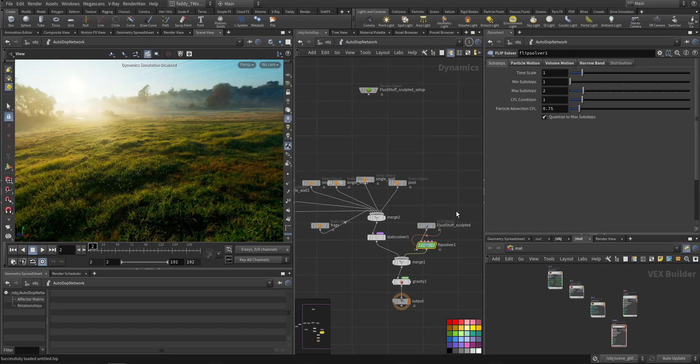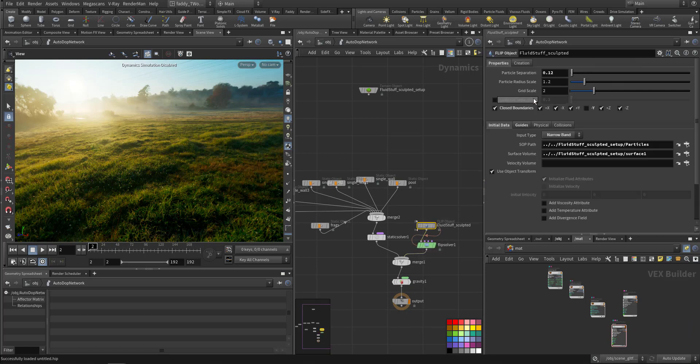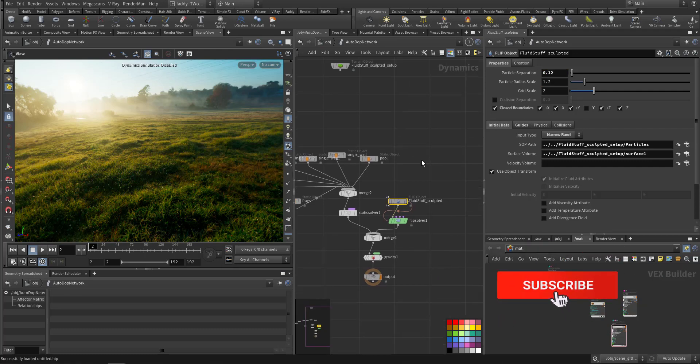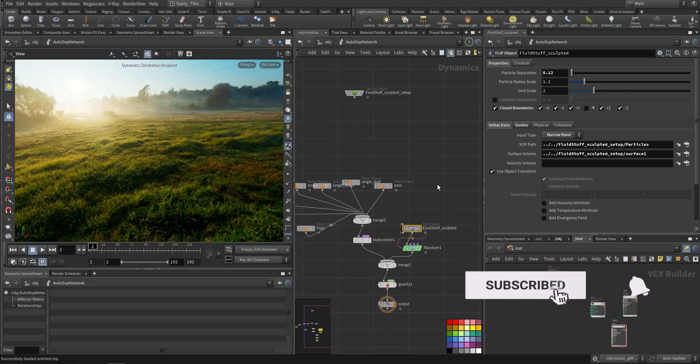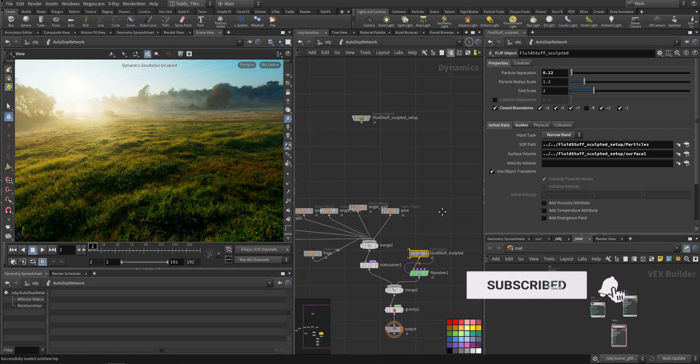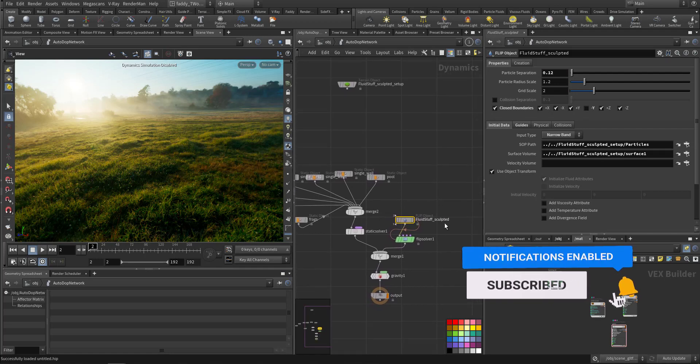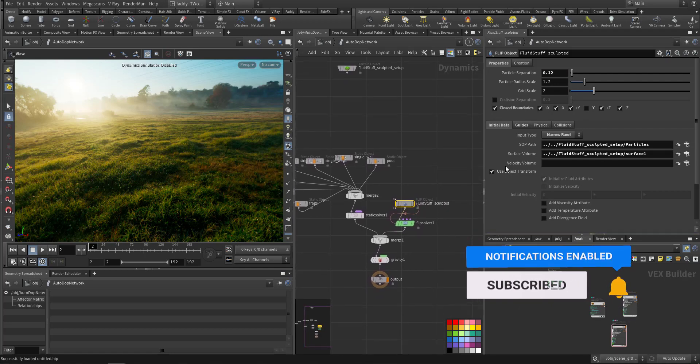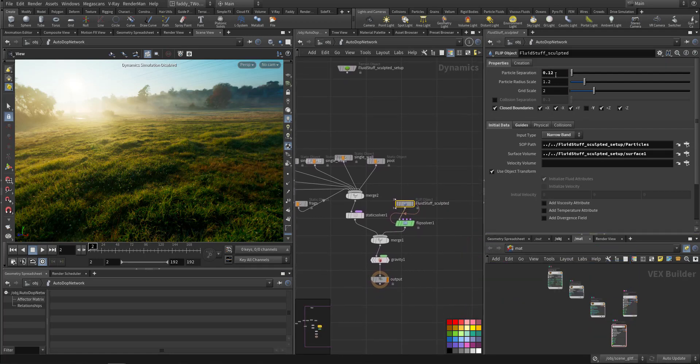The particle separation I make it 0.12 because the lower you go, the higher resolution you'll have. And now it's like more than one week and I'm still rendering and simulating for a couple of frames. So let me just make it one for now so you can see how it looks.